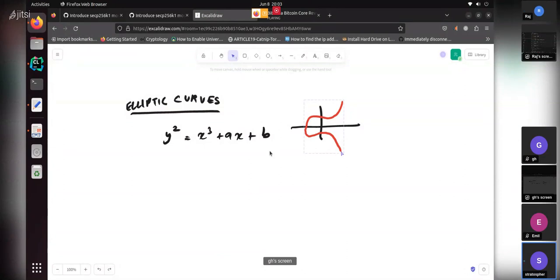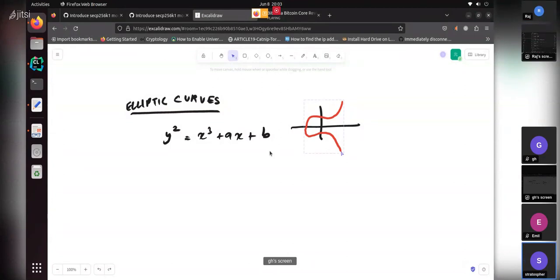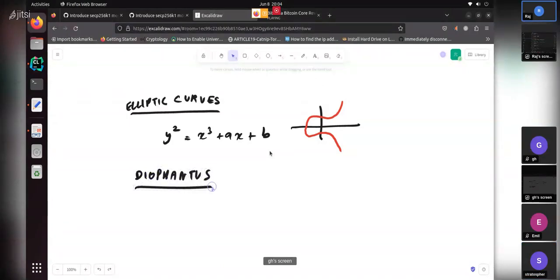Elliptic curves — when were they first discovered? Around 100 to 150 years ago? Actually no — Galois did group theory. The elliptic curve equation itself, the earliest experience you've seen, is actually in ancient Greece — around 2000 years ago. There's this guy called Diophantus, known as the father of algebra. They were using these equations in some form.